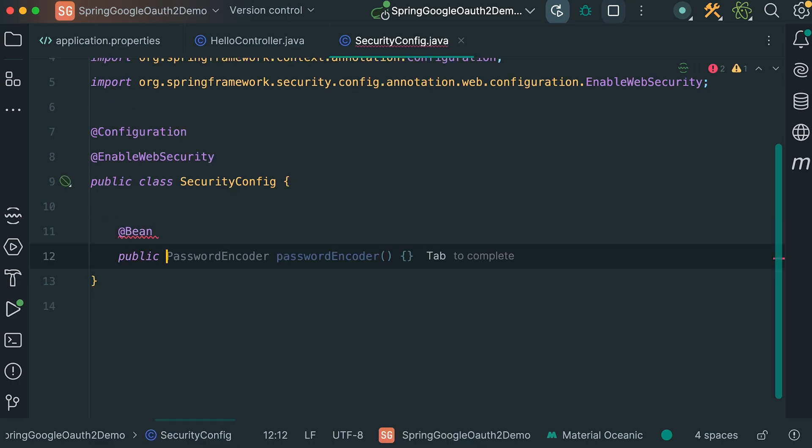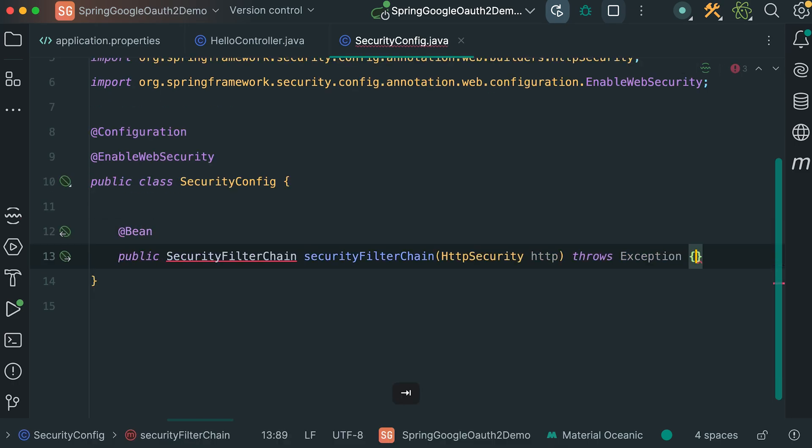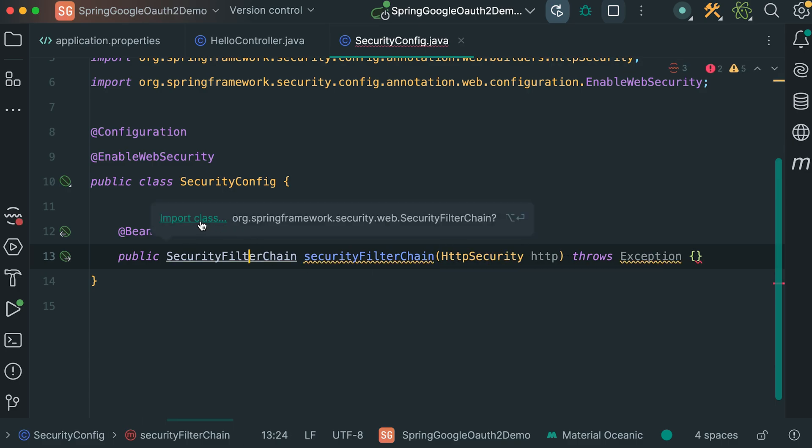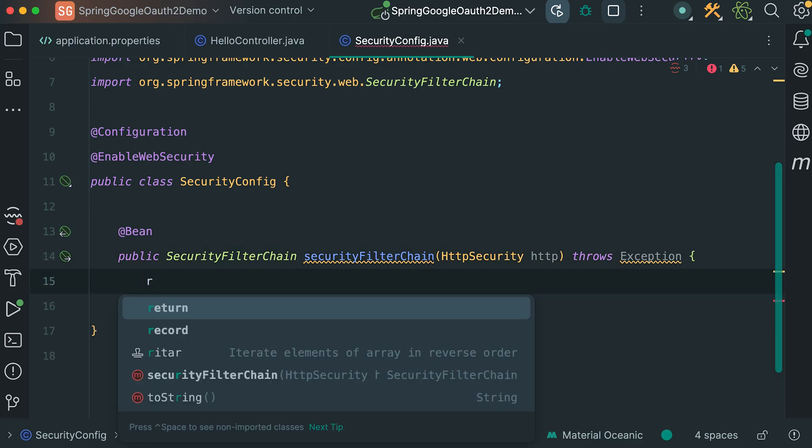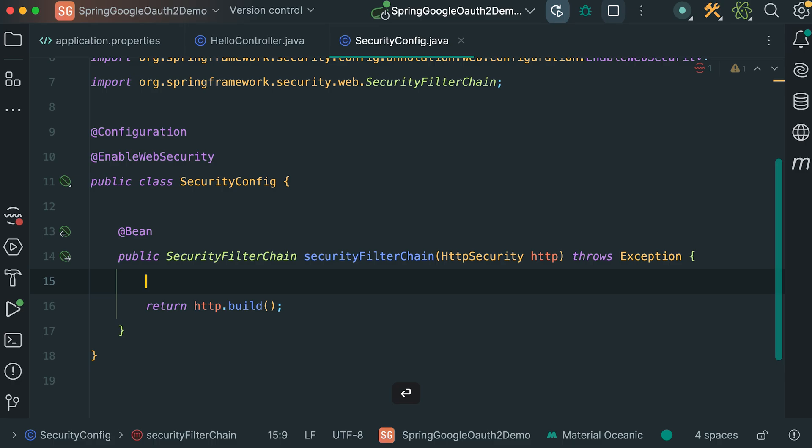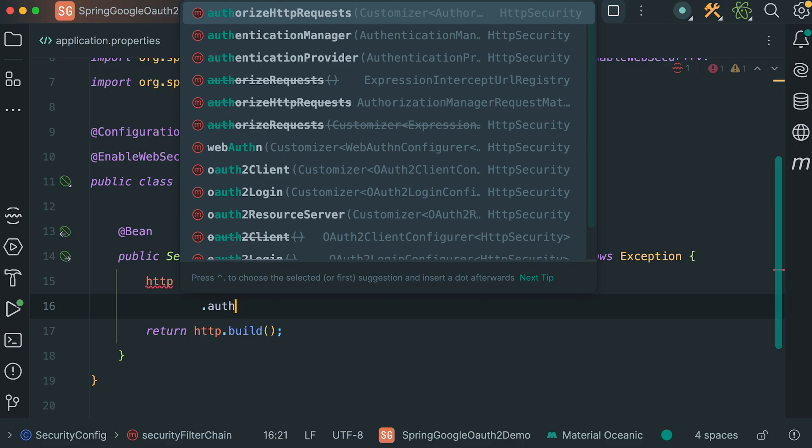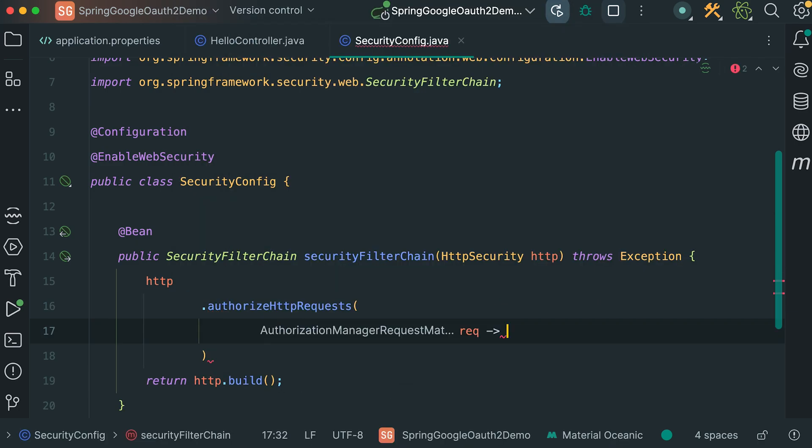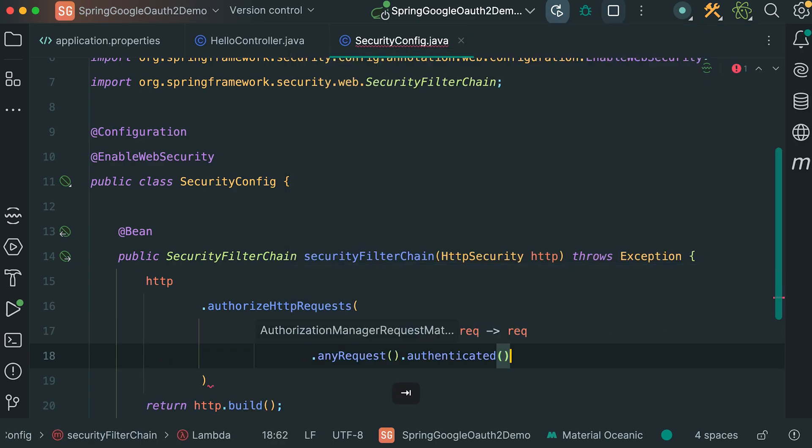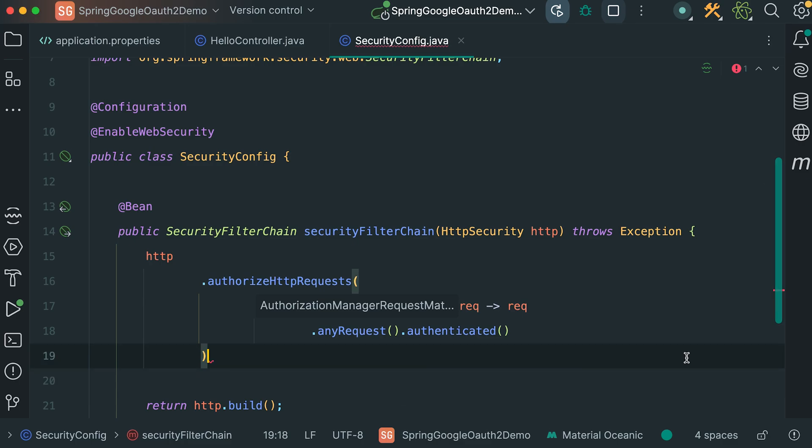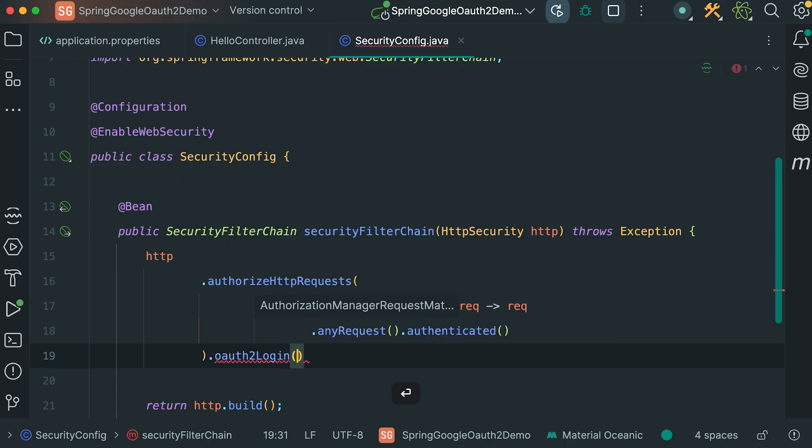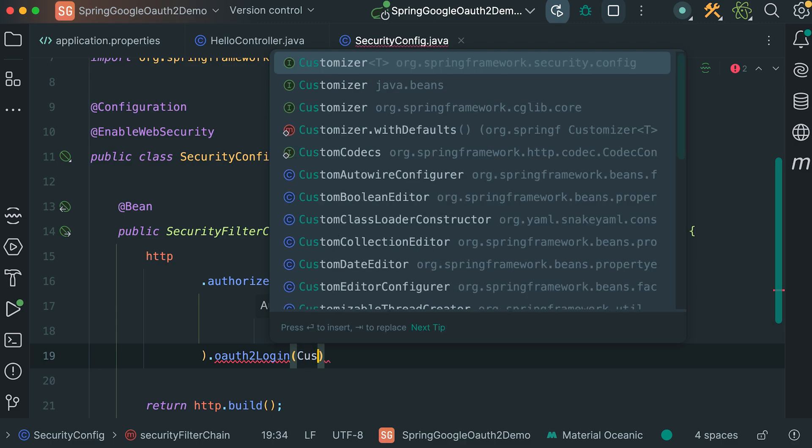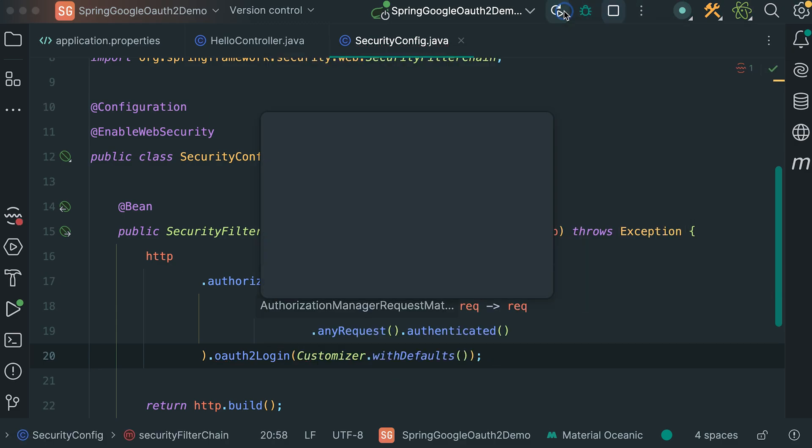Inside this class, we need a bean of type SecurityFilterChain. This method accepts HTTP security. I need to import this SecurityFilterChain class. And this HTTPSecurity returns HTTP.build. Before this return statement, we need to define specific security configurations. HTTP, first, I want to configure HTTP request authorization rule. Inside this method, lambda expression request. Any request needs to be authenticated. This configuration ensures that any request made to the application must be authenticated. After that, we need another security configuration. OAuth2 login. Keep it with Customizer.withDefaults.